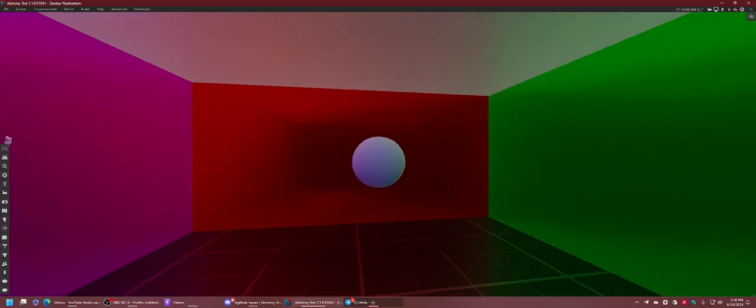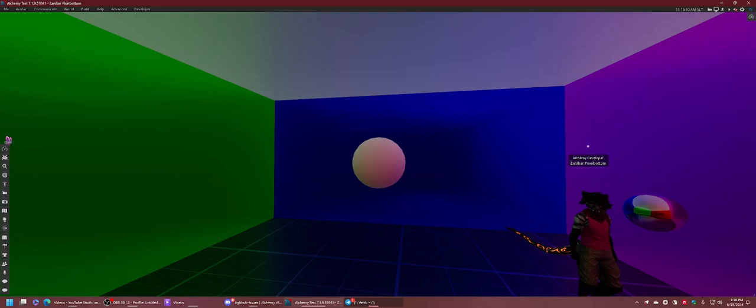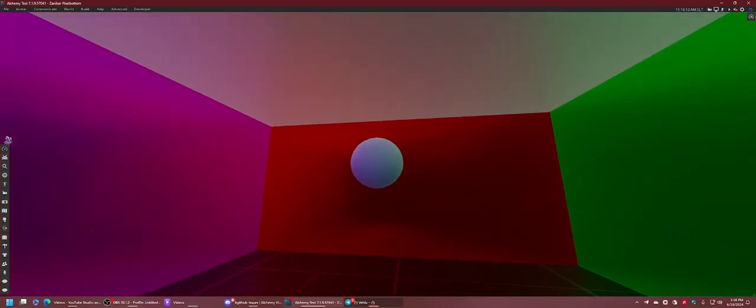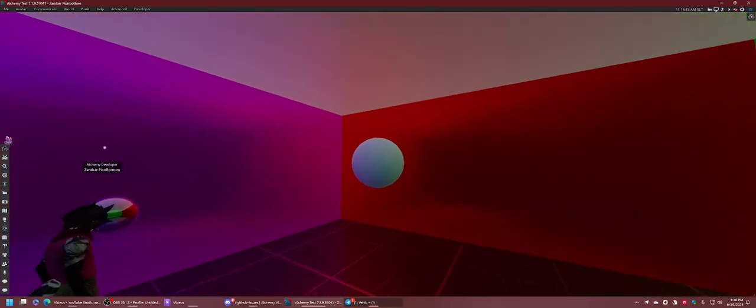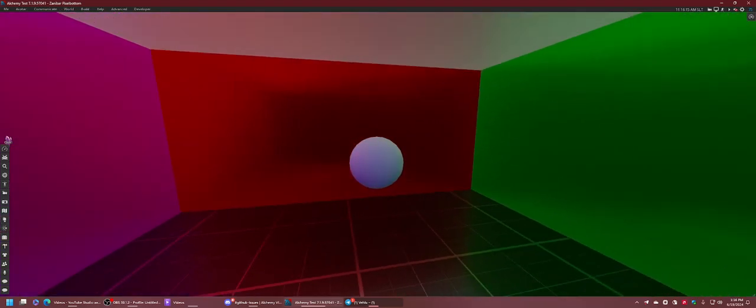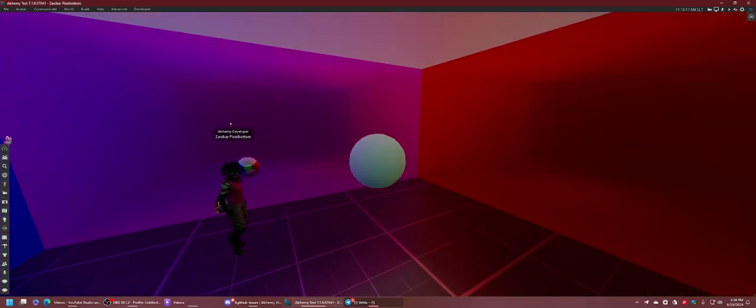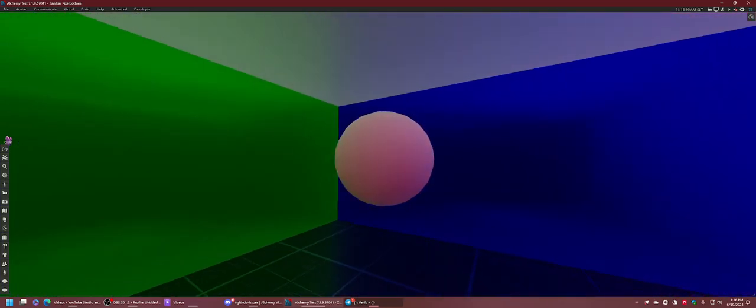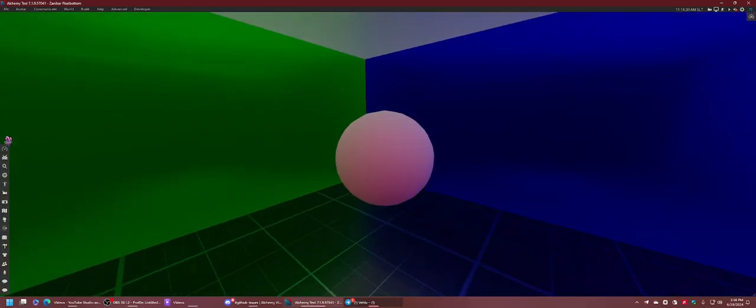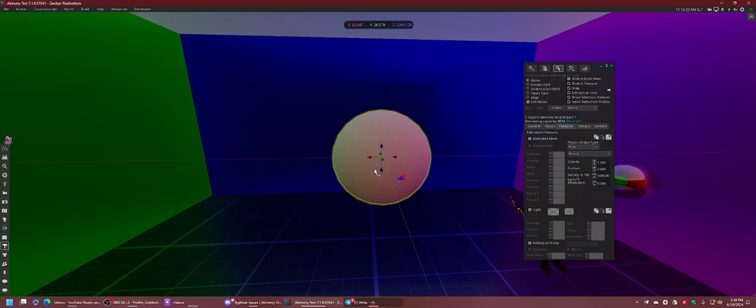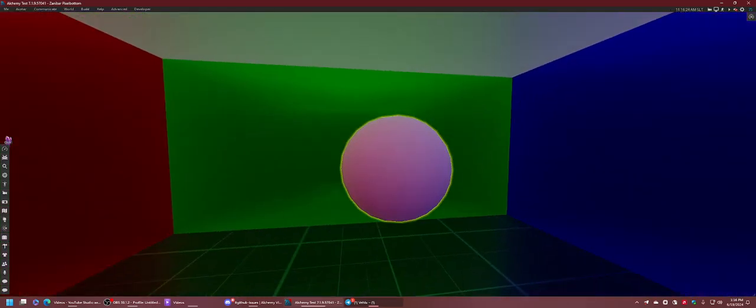Now, the reason these walls are barely changing in any brightness is because they are fully metallic walls. This means they rely almost entirely on the reflection data rather than the ambient lighting data, which this map sphere is getting.